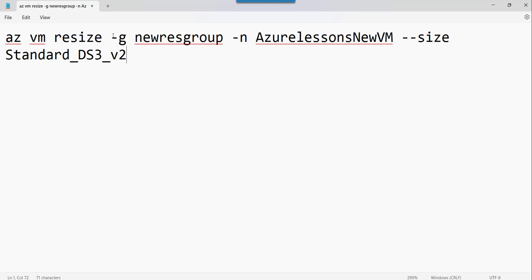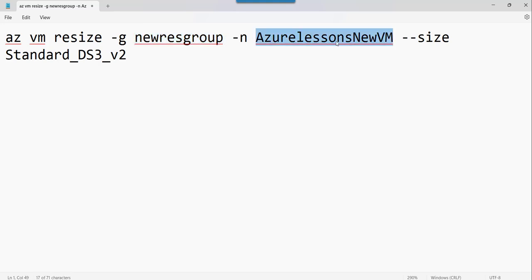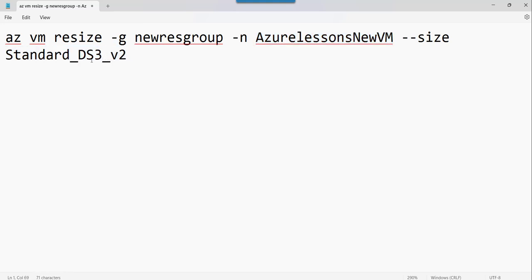Followed by this hyphen g, nothing but the resource group name. And then this is the virtual machine name. And then size is the standard, this is the size name that you want to change it to.